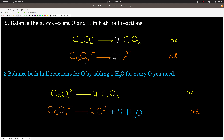Step 2: balance the number of all atoms except for oxygen and hydrogen in both half reactions. Because we had 1 carbon from carbon dioxide and 2 from oxalate, I put a 2 in front of the carbon dioxide to balance the carbons. We're leaving oxygens and hydrogens for later. With the reduction half reaction, we had 2 chromiums on the left and 1 on the right, so I put a 2 there. That's step 2.